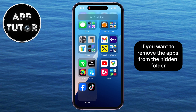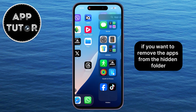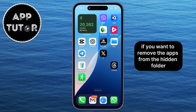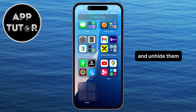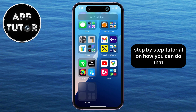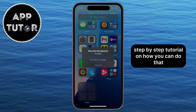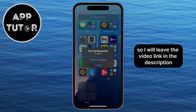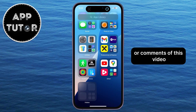If you want to remove apps from the hidden folder and unhide them, I have a separate step-by-step tutorial on how you can do that, so I will leave the video link in the description or comments. Thanks for watching, and I'll see you in the next video.